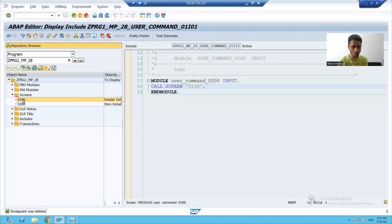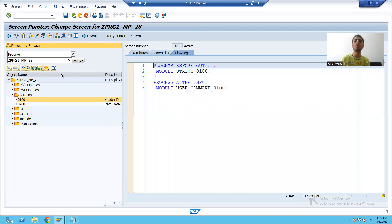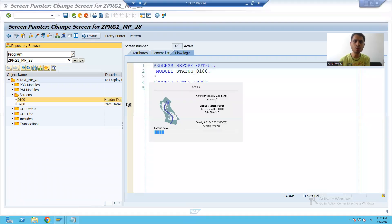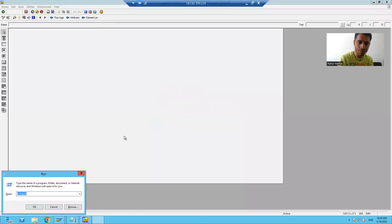I will first double-click on screen 100. How to design a layout in module pool programming — you can design the layout using screen painter. To open the screen painter, click on the screen and there is a button called 'Layout'. When you click on layout, this is your screen painter. You can design the layout elements using the screen painter.